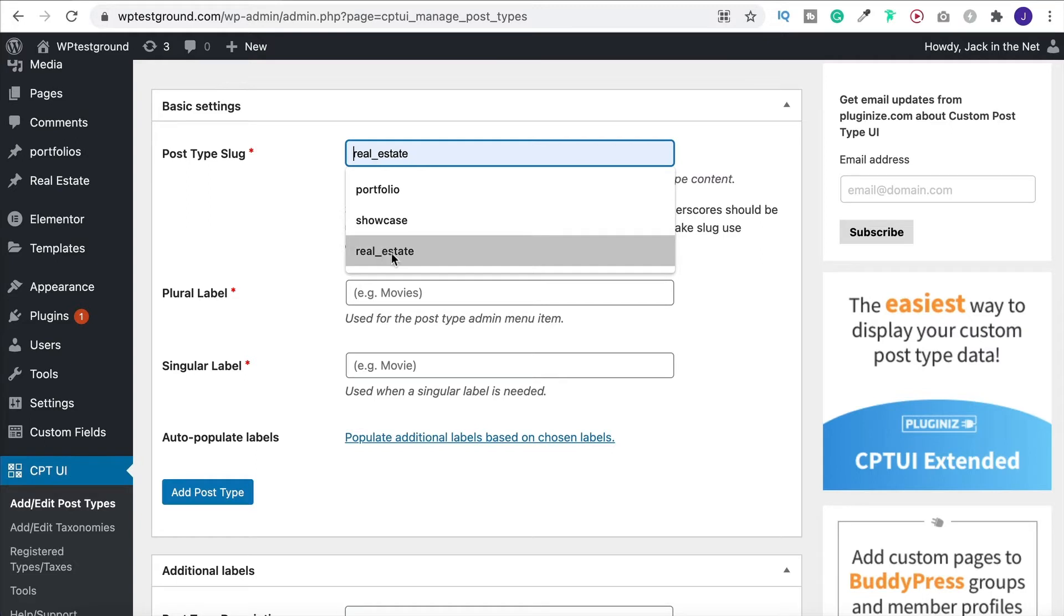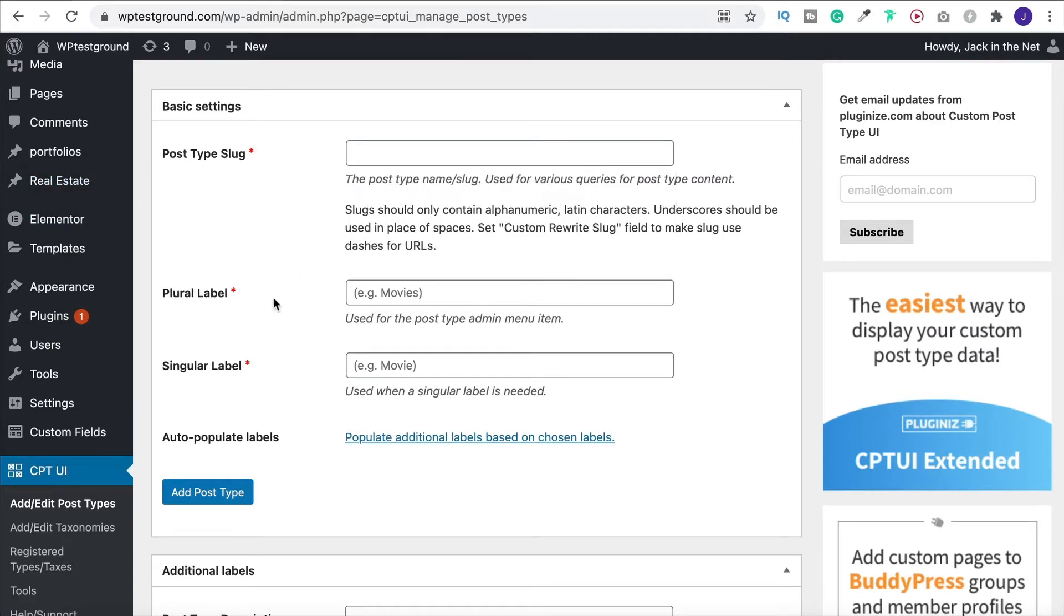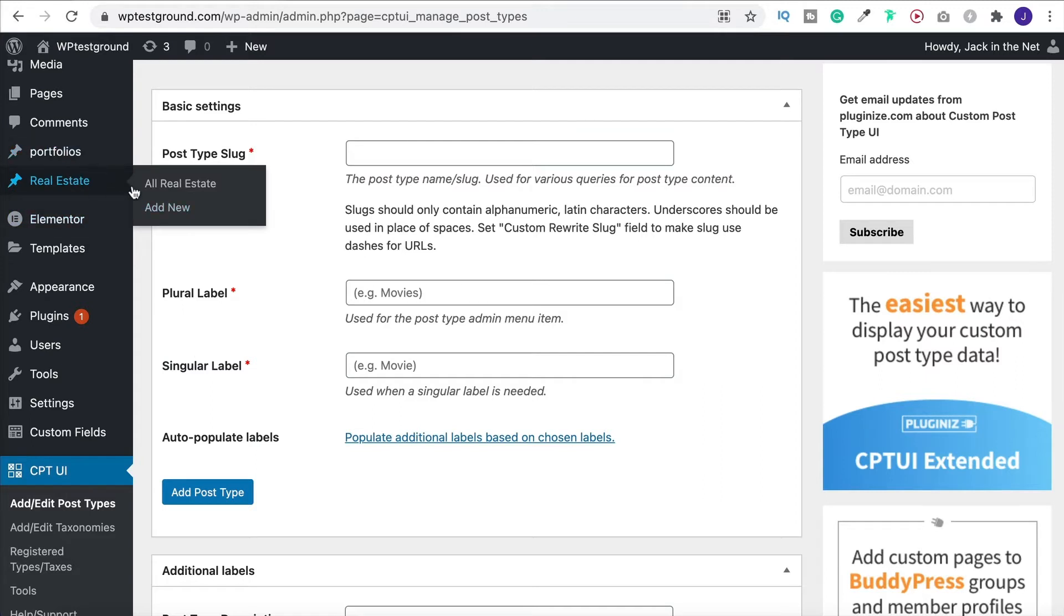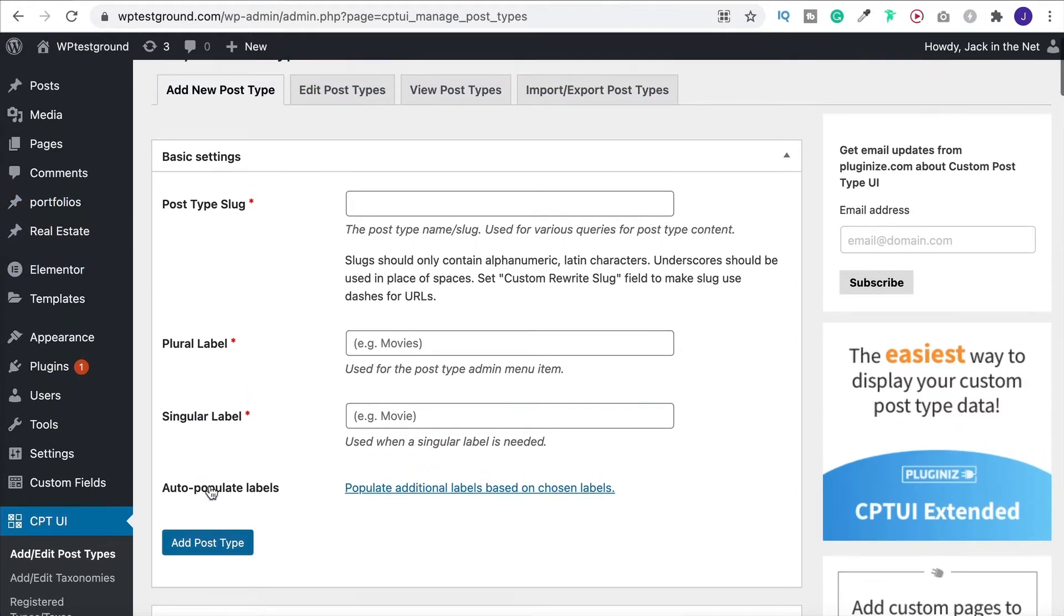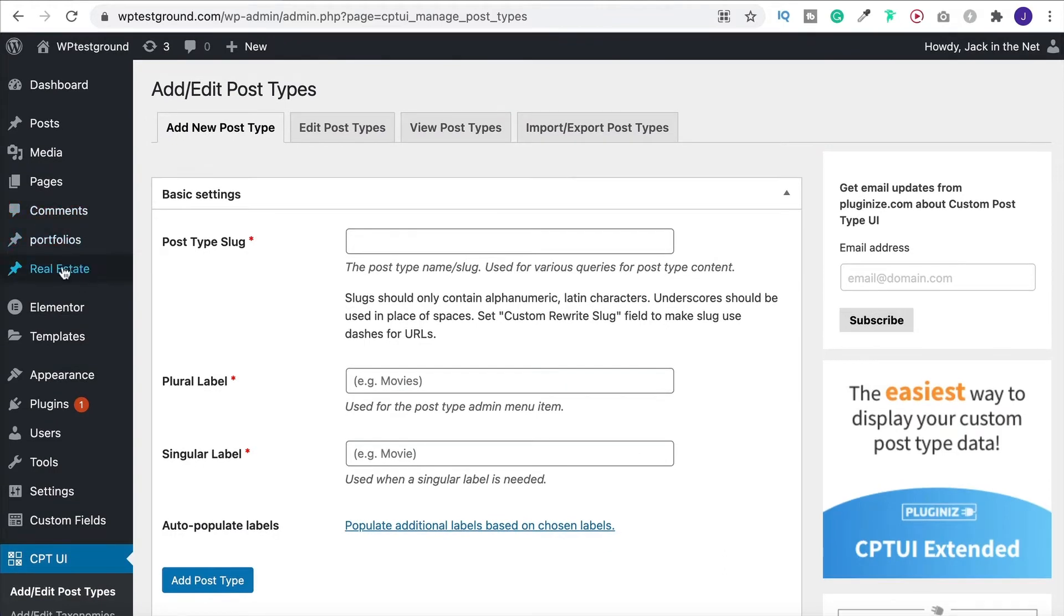You can see that I used real estate for this one over here. However it's what you're putting down here as the label that is actually going to appear over here on the left. So give it a label and when you do that click on add post type. And that is going to create it up here.